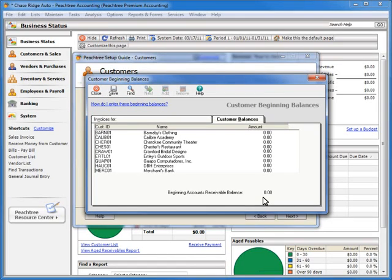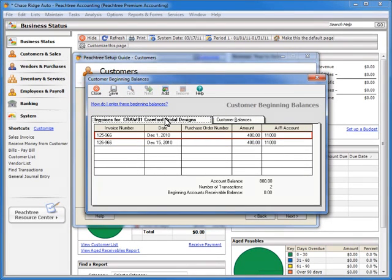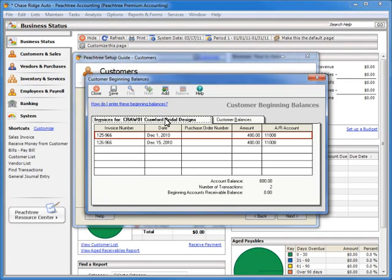The Customer Beginning Balances window will display. We can now select a customer record, click the Invoices For tab, and then enter the outstanding invoice information for the customer record. Remember that customer and vendor beginning balances indicate invoices processed before you begin using Peachtree, so they should not be entered as actual transactions in the program. Beginning balances do not affect your general ledger balances, so your chart of accounts beginning balances should also include the amounts that the invoices represent. When finished, we can click the Save button, and either select the Customer Balances tab to enter another customer's beginning balance, or we can click the Close button to return to the customer setup wizard.